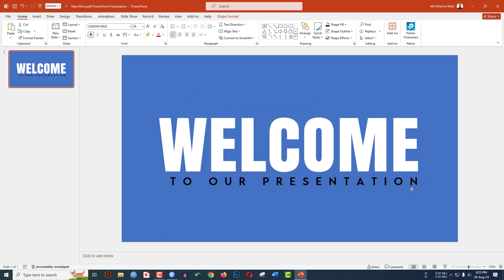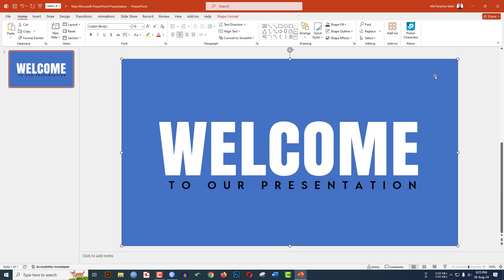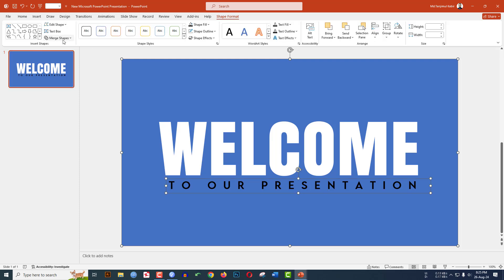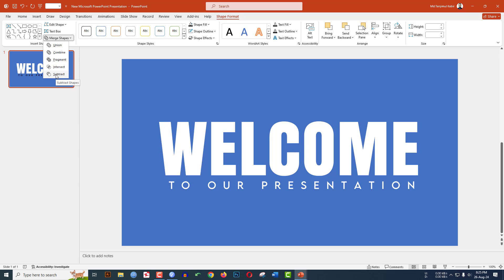Go to Character Spacing, go to More Spacing, make it 20, and click OK. Increase the text box size and place it. Now again select the rectangle shape, hold down the Control key, select this text box, go to Shape Format, go to Merge Shape, and click Subtract.